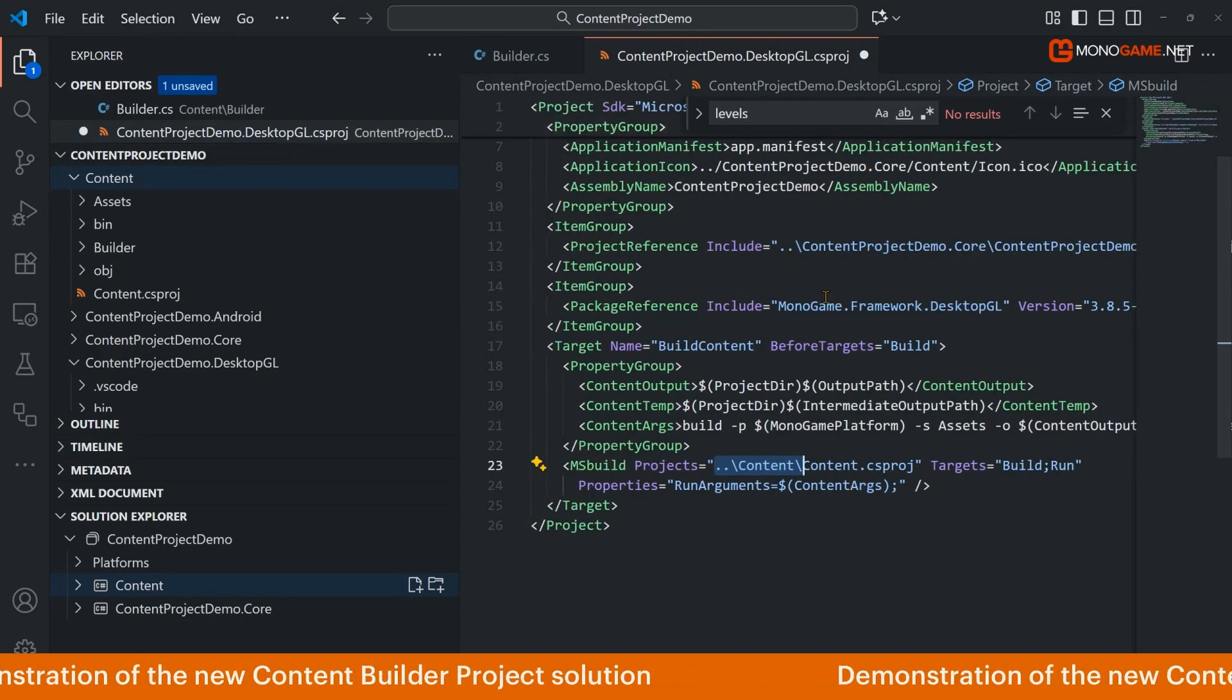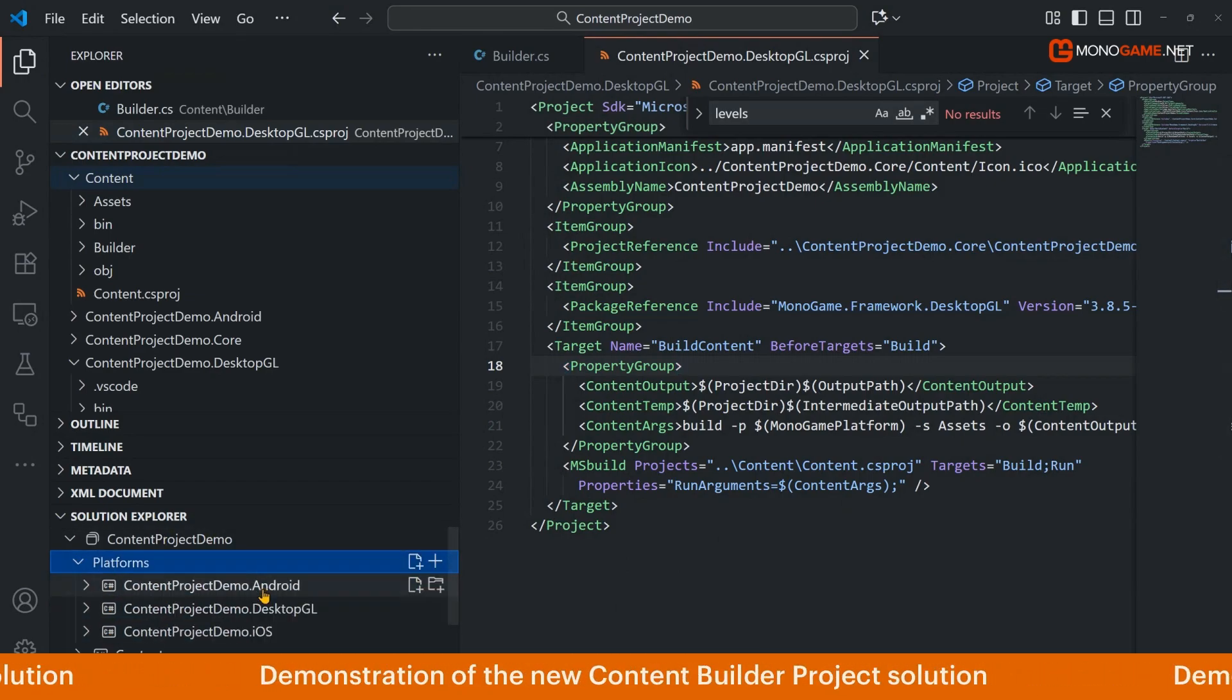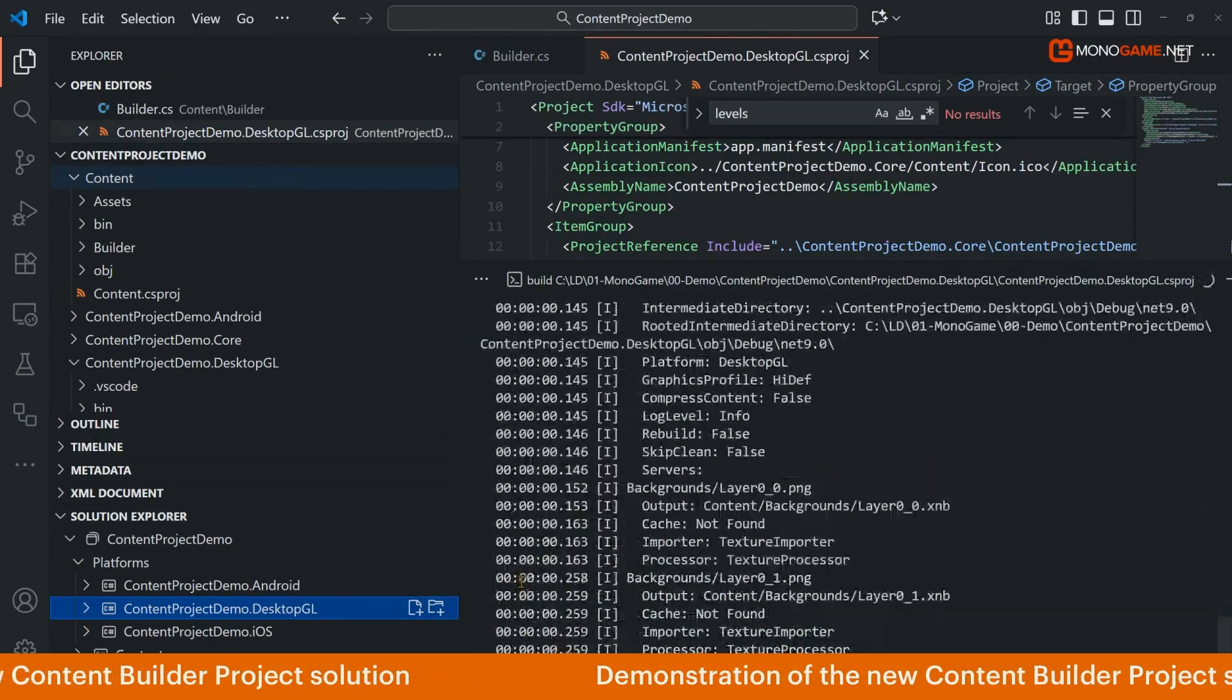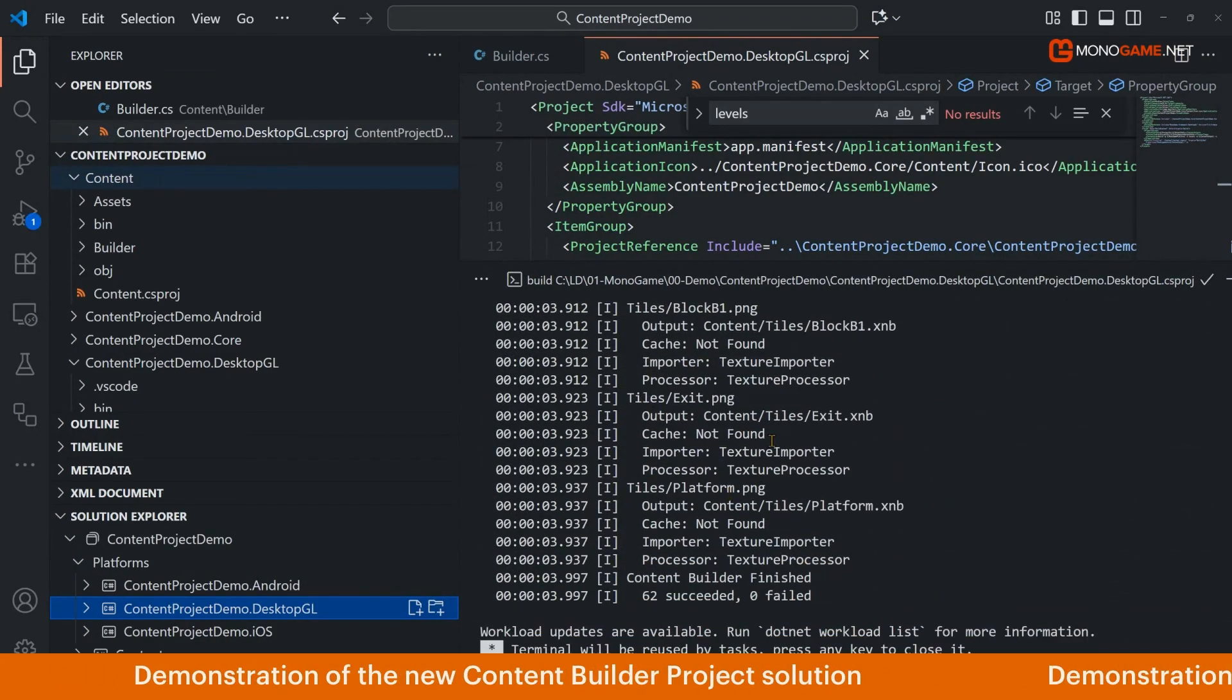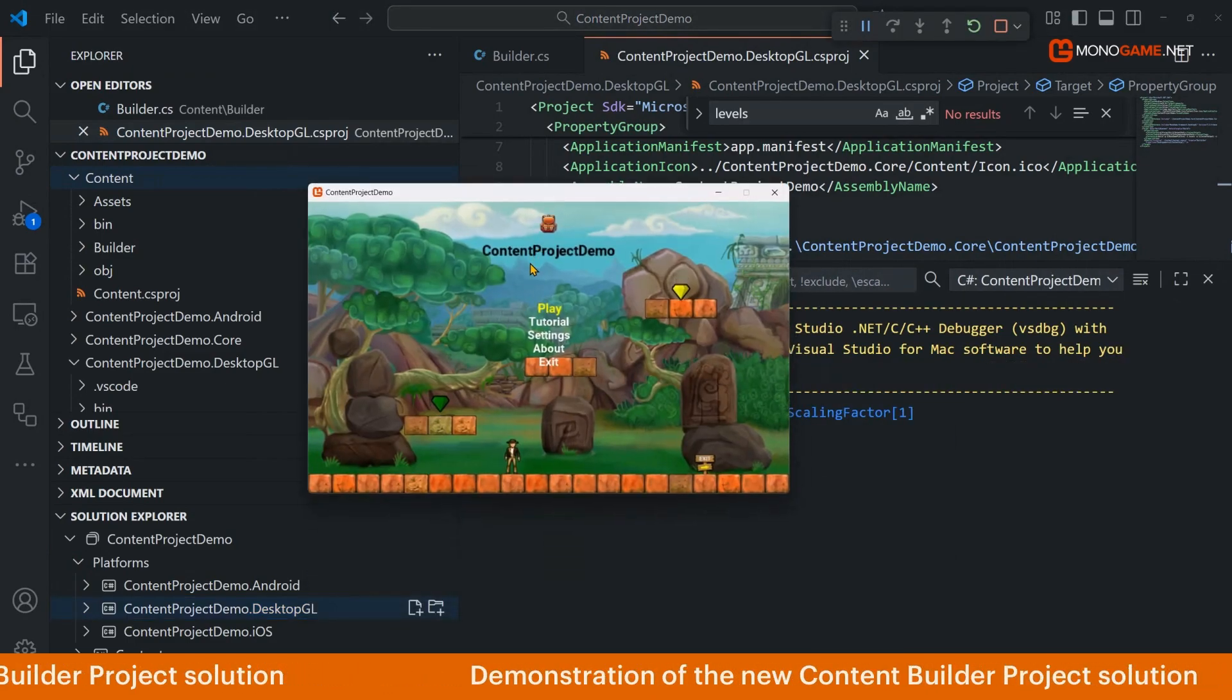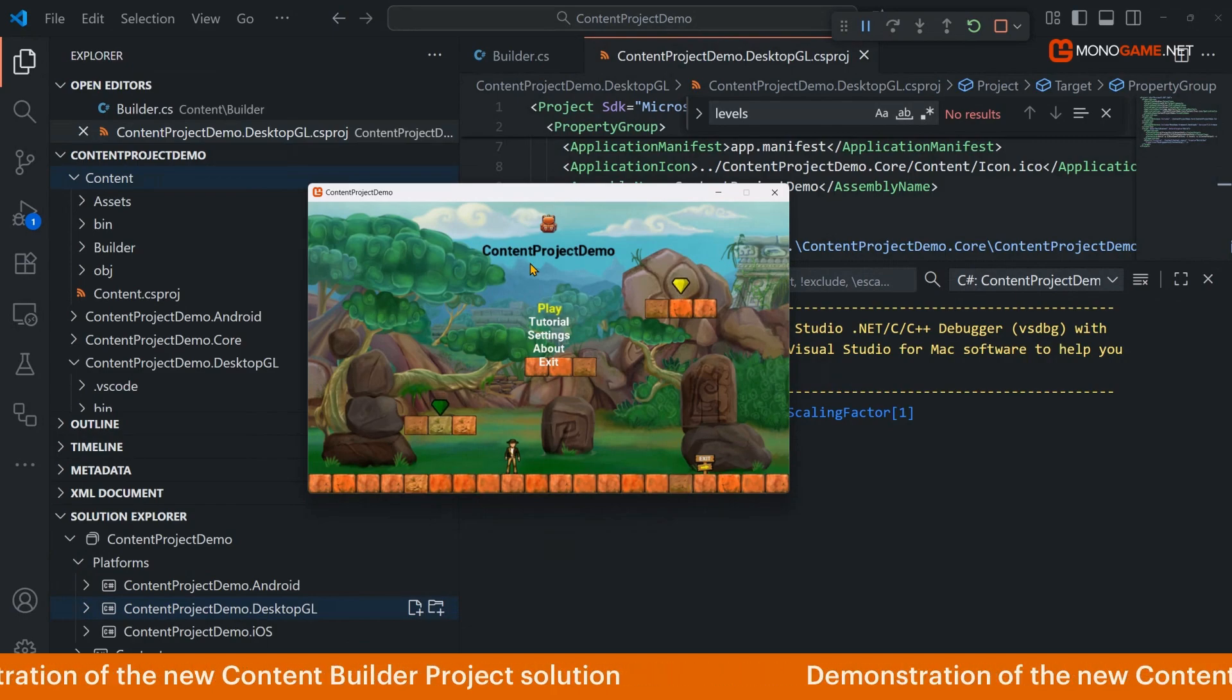Now if I simply run this platform, where are we, on desktop GL, I'm going to start new instance. This is now going to build, it's going to tell the builder to go run and build content. You'll notice there's caching going on here so content is only built once. And then there we go, there's our game upgraded now using the content pipeline, not the legacy old dusty MonoGame content builder editor.